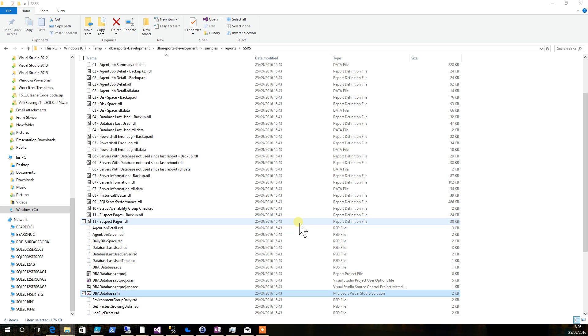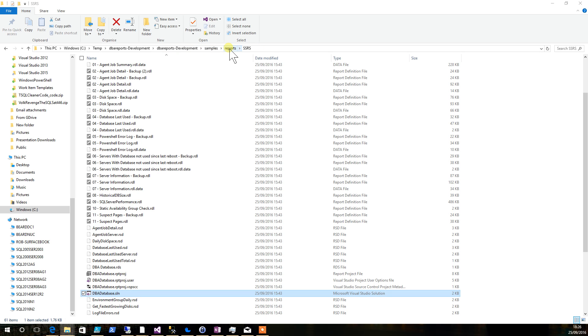SSRS reports for DBA reports. What we'll be doing is automating the installation of this using PowerShell, but for right now what you'll find in the zip that you download is a samples folder with a reports folder in it and SSRS.